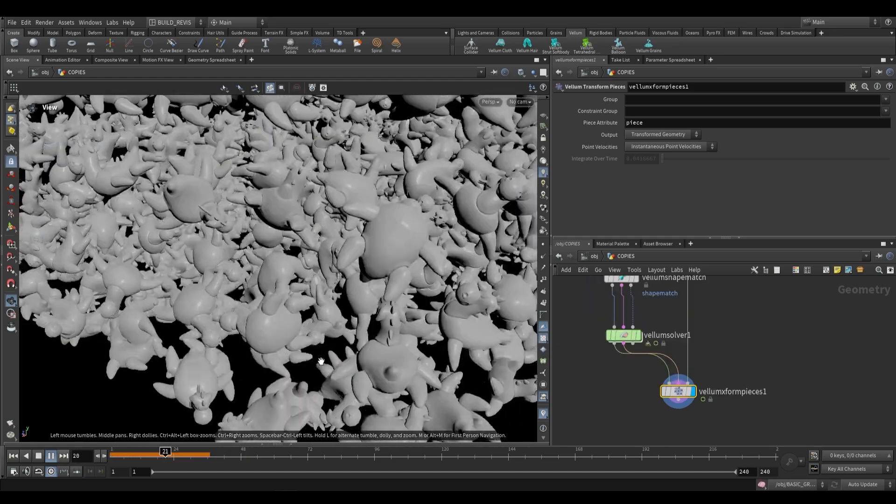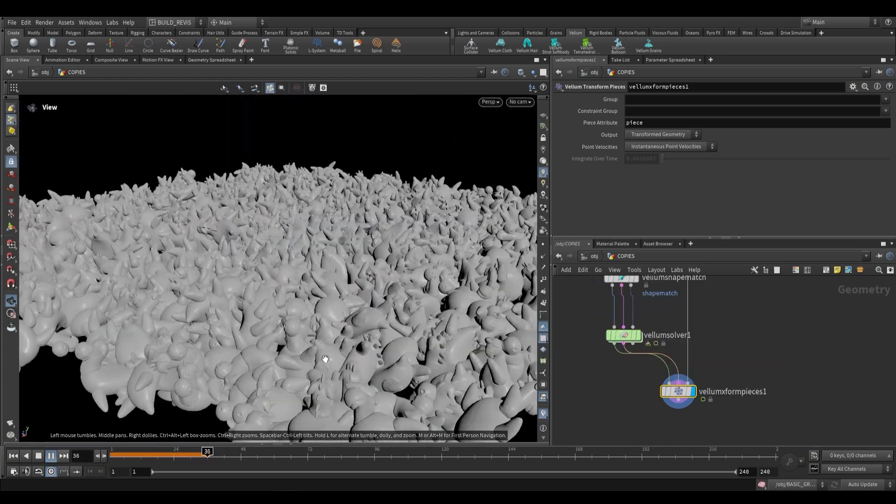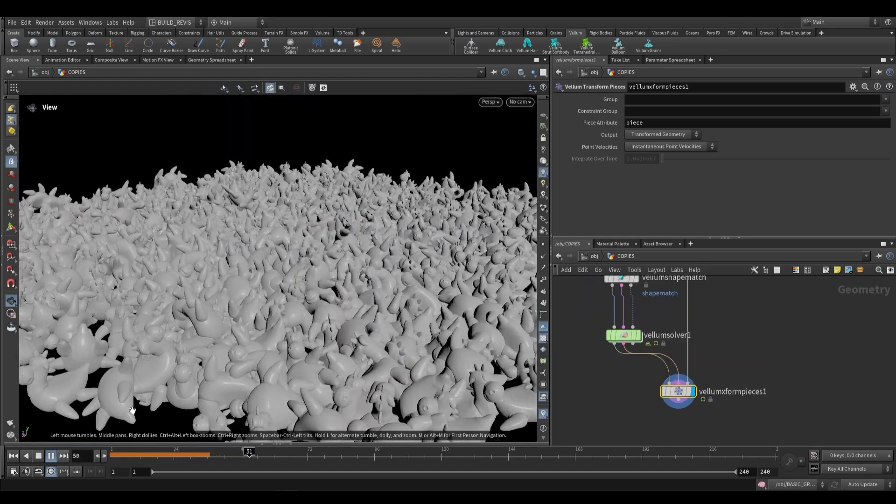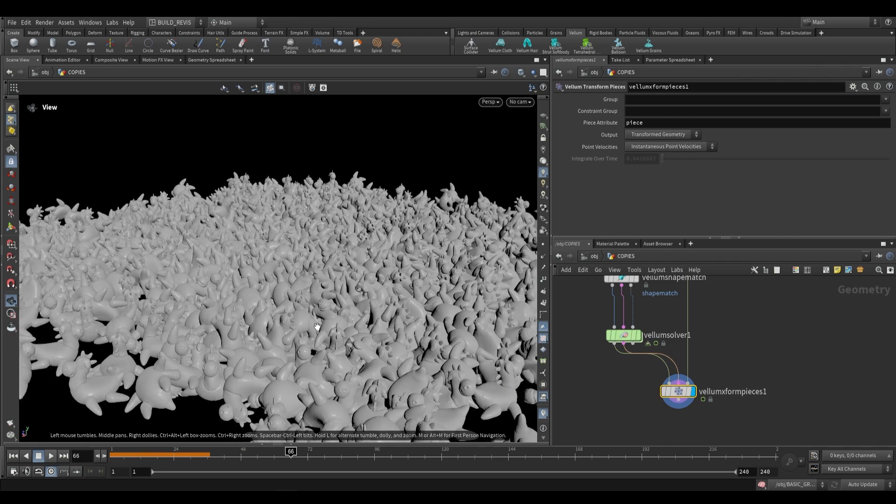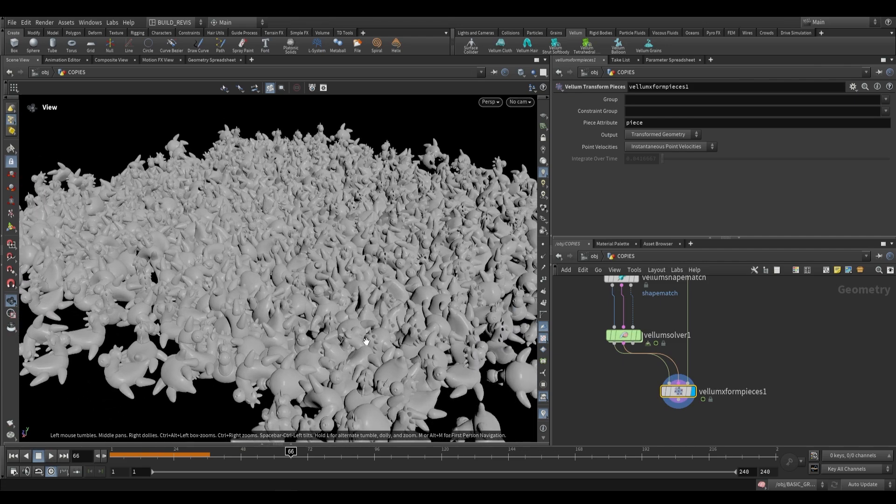So that's all we're going to be looking at in this video. In the next video we're going to be looking at the RBD material fracture SOP. So I'll be seeing you tomorrow with that.